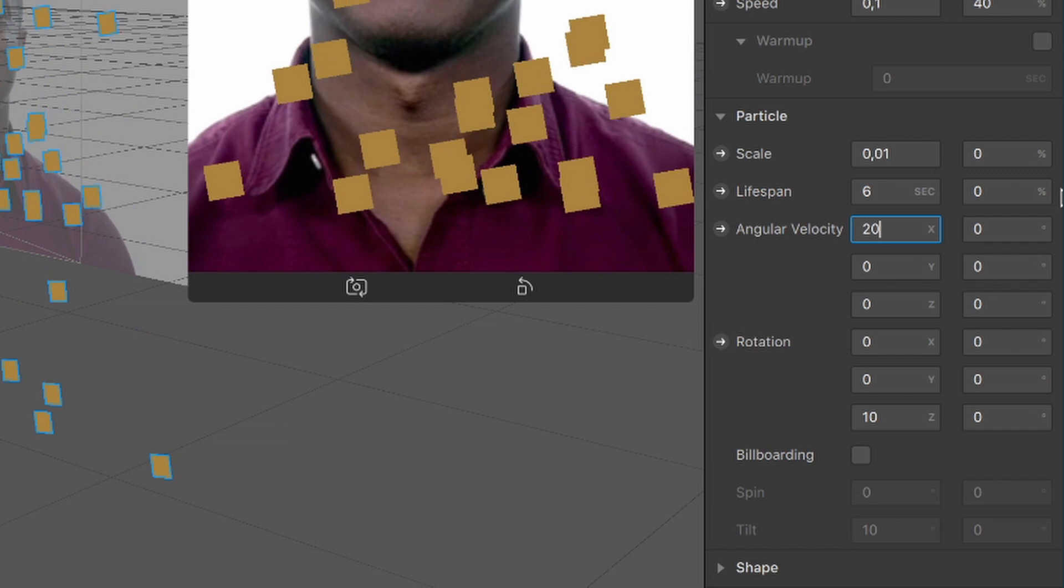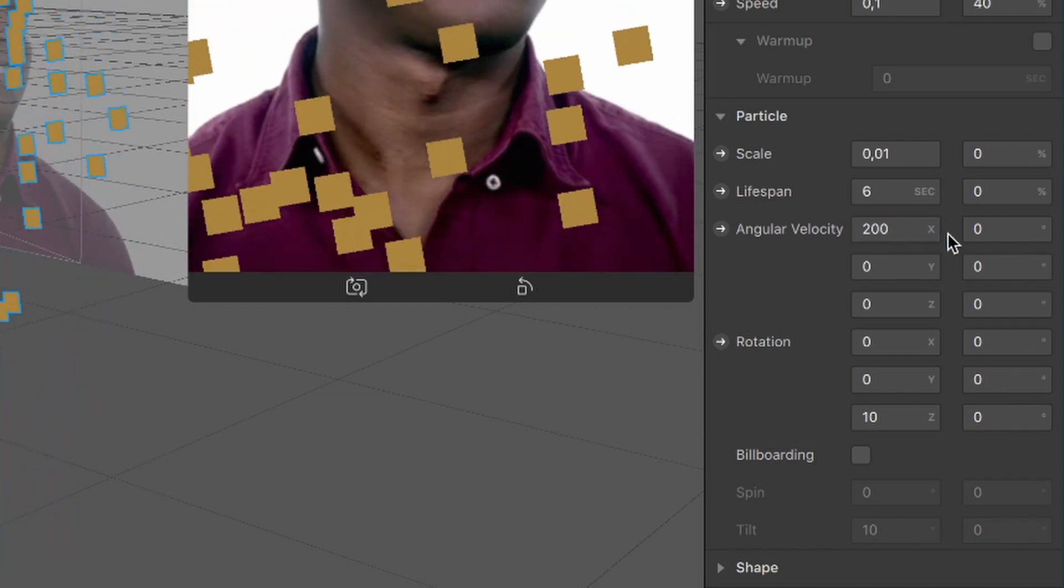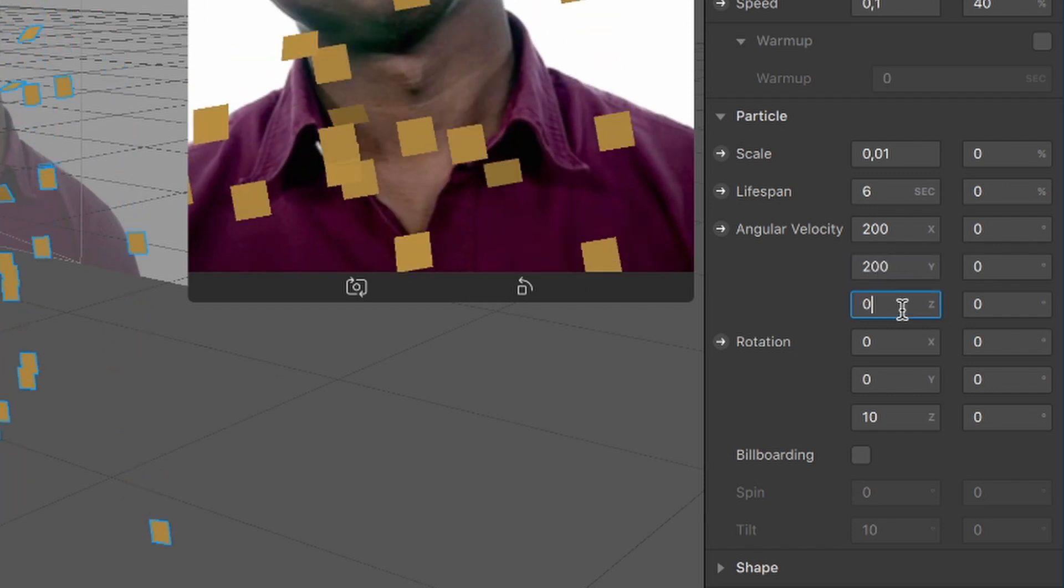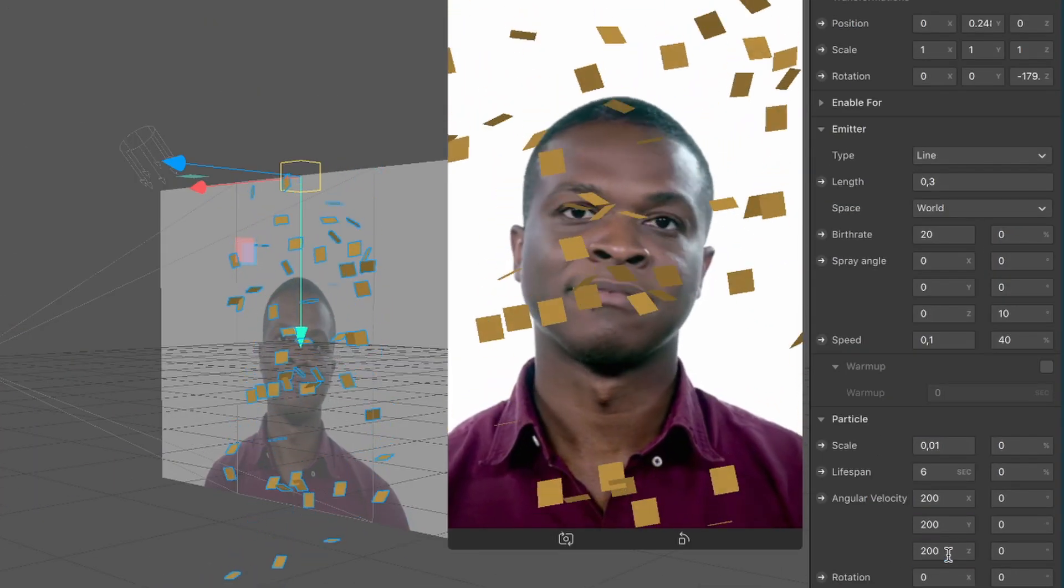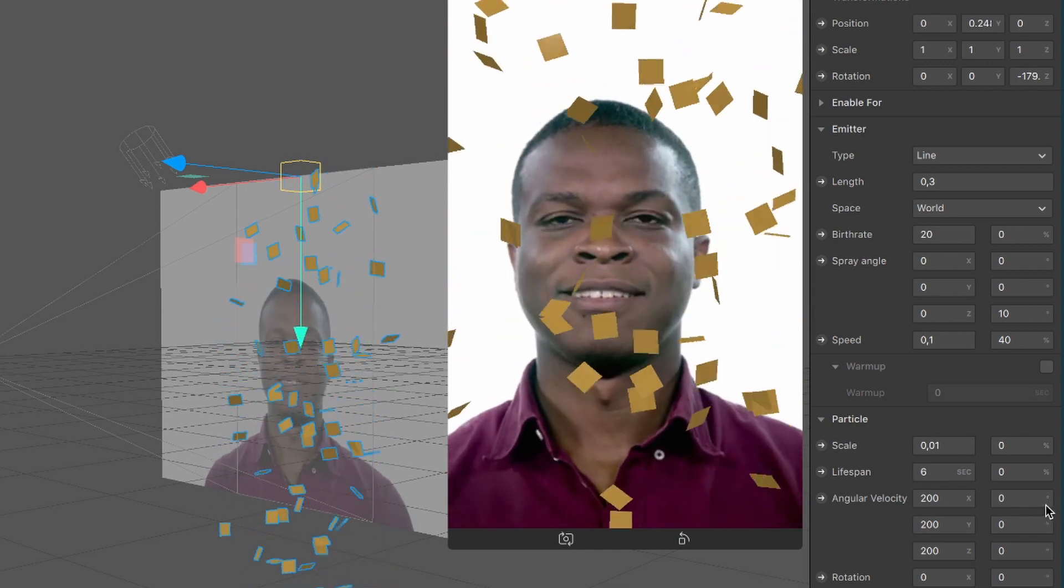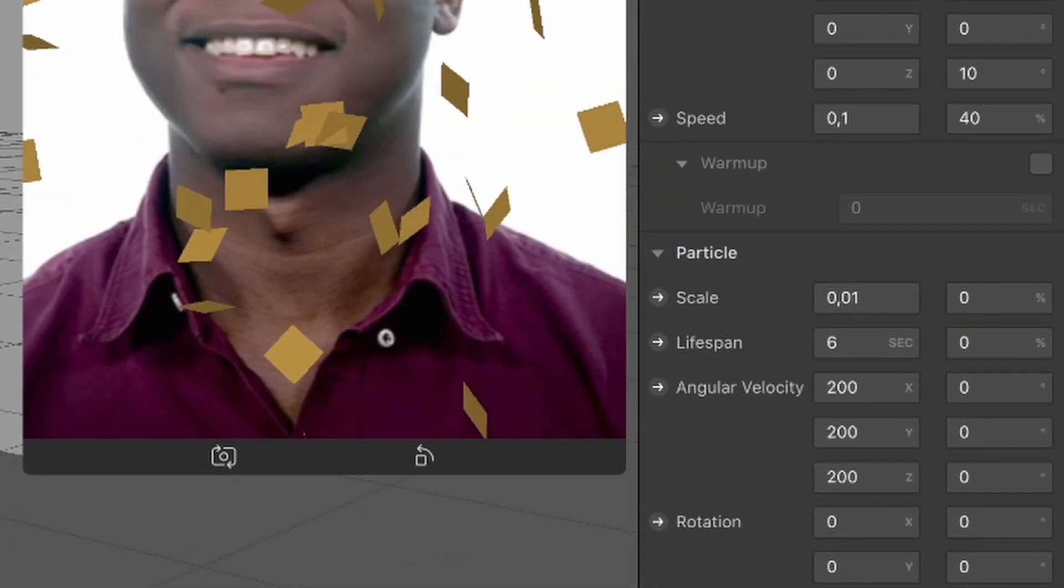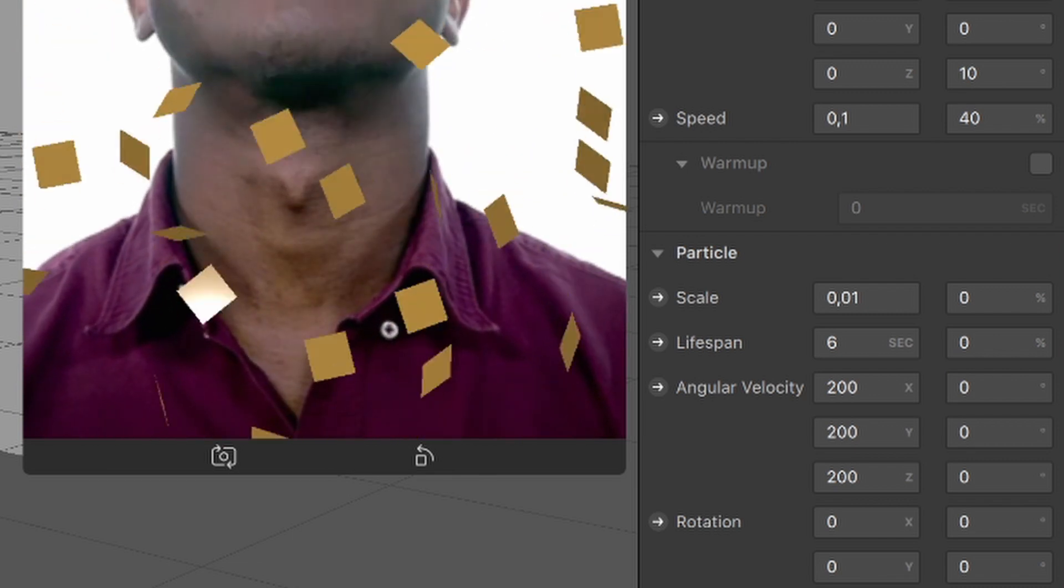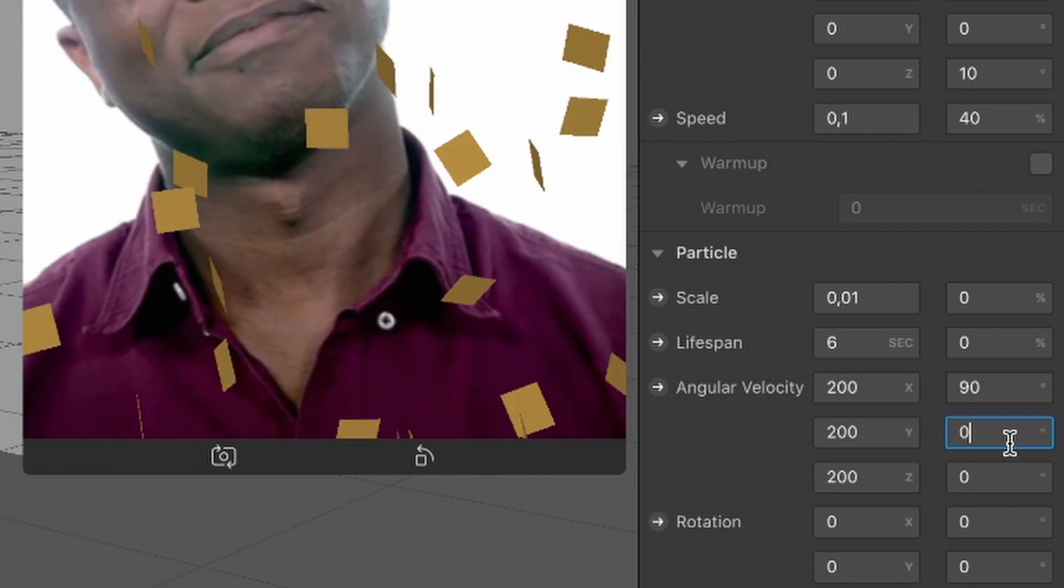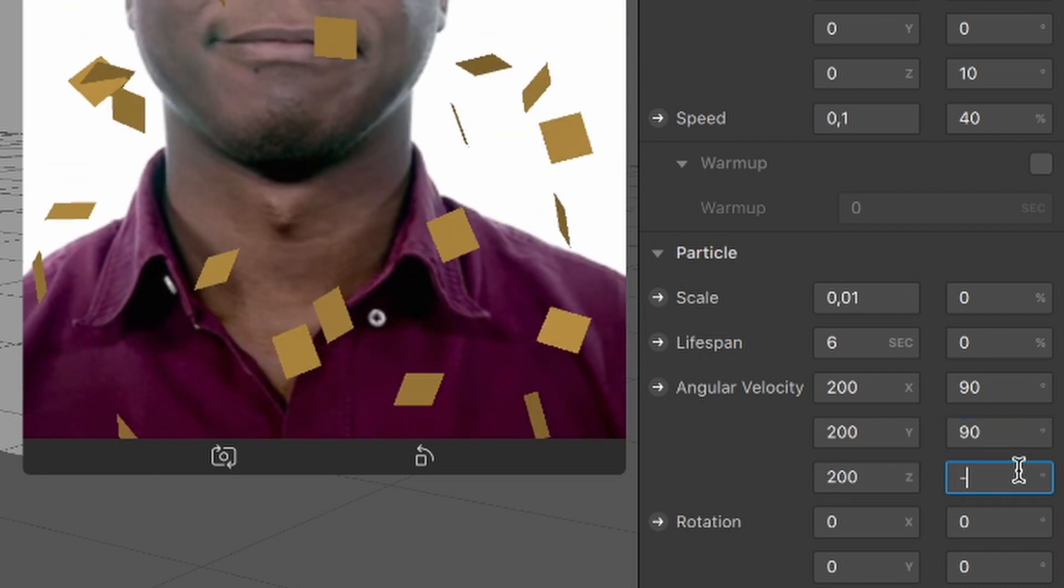So now I will set our three axis to 200 and you will see the particles are going to spin around. Also set the degrees here from 0 to about 90 for x and y and minus 50 for the z axis, but you also can play around here until you like it.